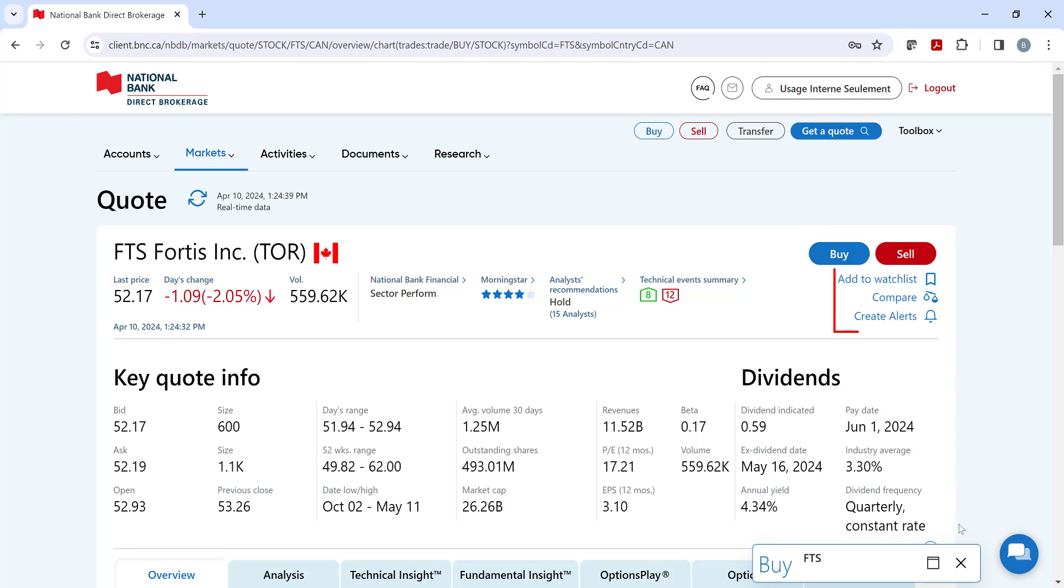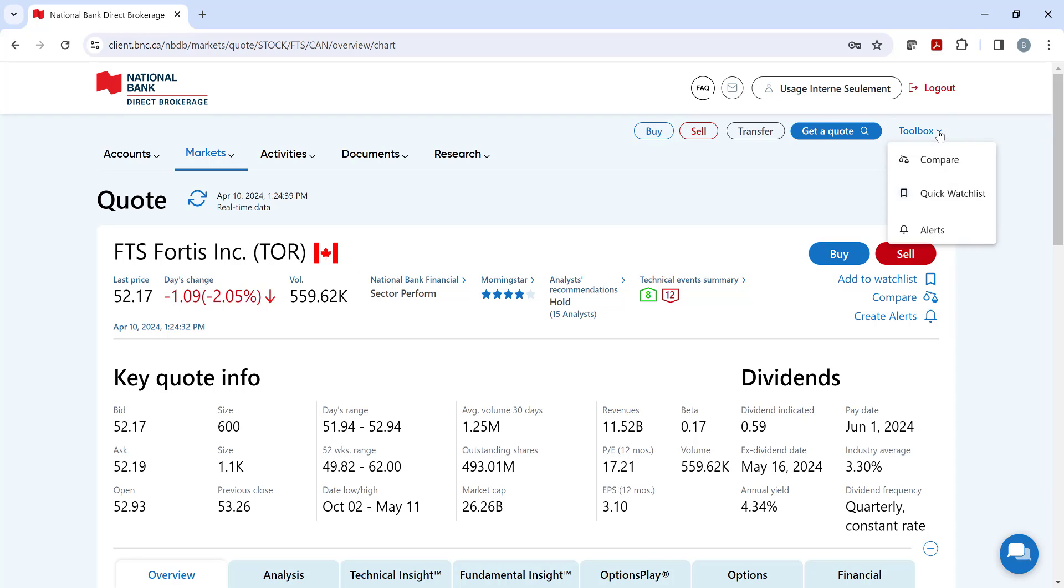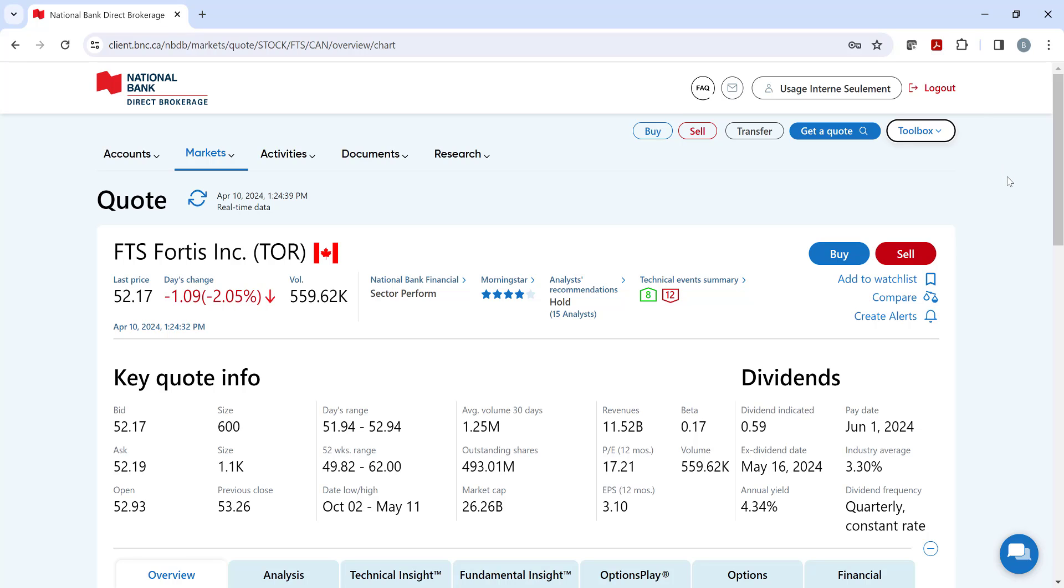To the right, we have three tools which can also be accessed via the toolbox. The first is the Watchlist. Watchlist allows you to build lists of securities to follow and view all their quotes in real-time with just a click.